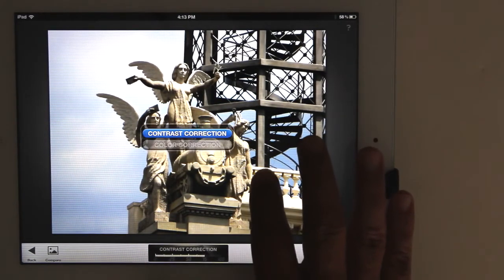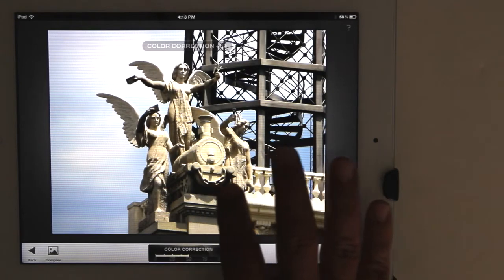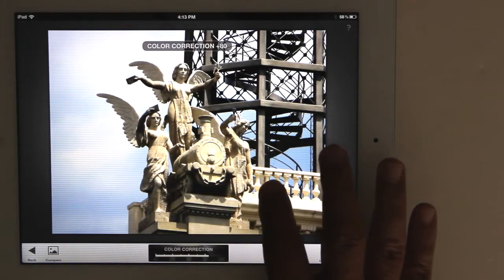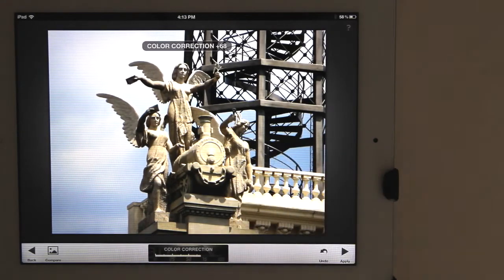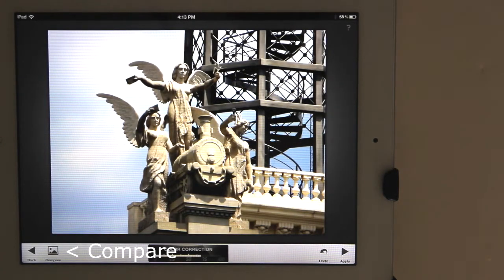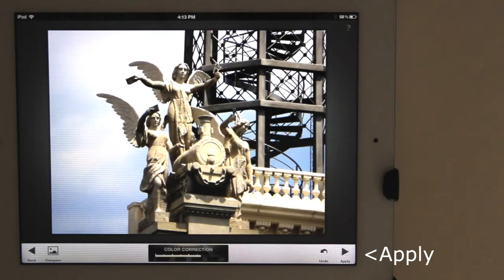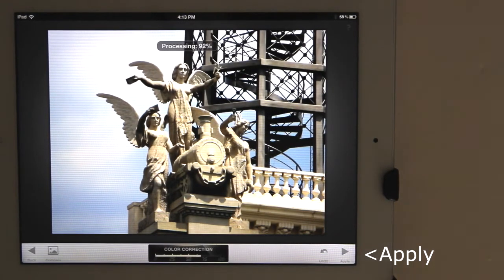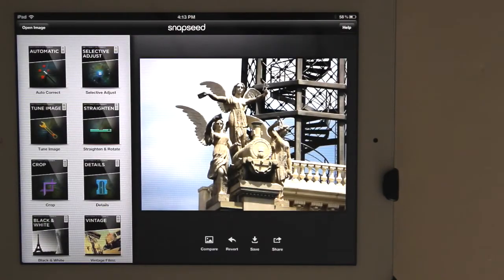Now let's fine tune the color correction. In the lower left is a Compare button — tap and hold to see what the photo looked like before making adjustments inside this adjustment group. In the lower right is the Apply button. Tap the Apply button to apply the adjustments you just made. After applying the adjustment, Snapseed automatically takes you back to the main screen so you can choose another adjustment group.